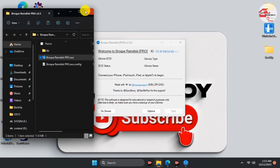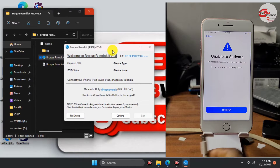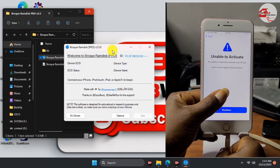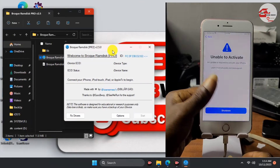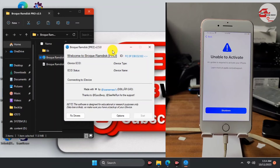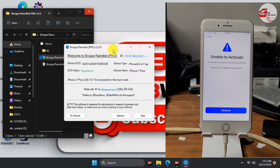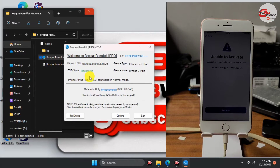Here we have the program launched — this is how it looks. We need to connect our device to the computer, so plug in your USB to Lightning cable. Here we have our device connected. Wait for the program to detect your device. Here we have our device info displaying in the program. We have our ECID which is already registered. If your ECID is not registered, click 'Register' and you'll be taken to the registration panel website.